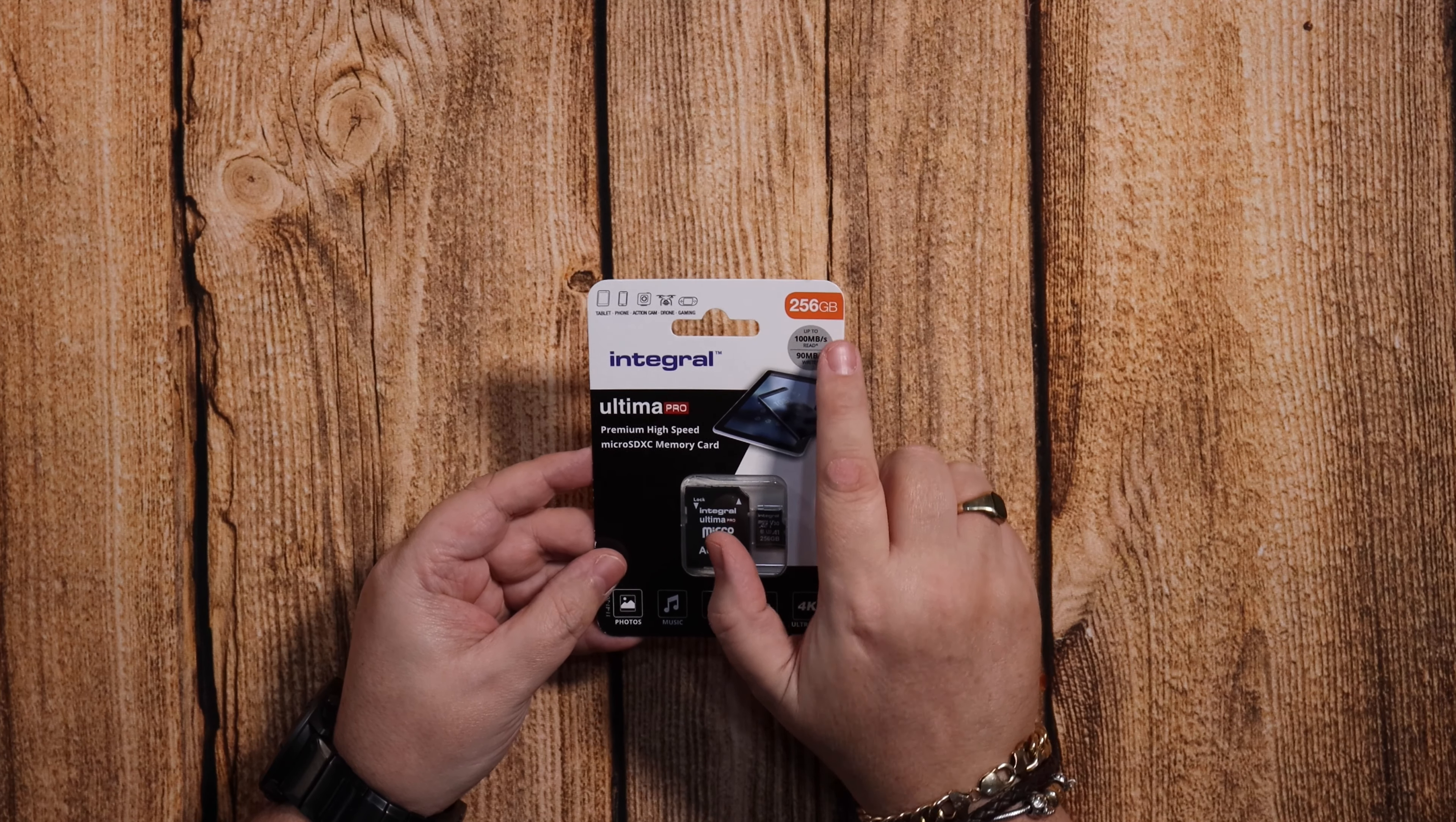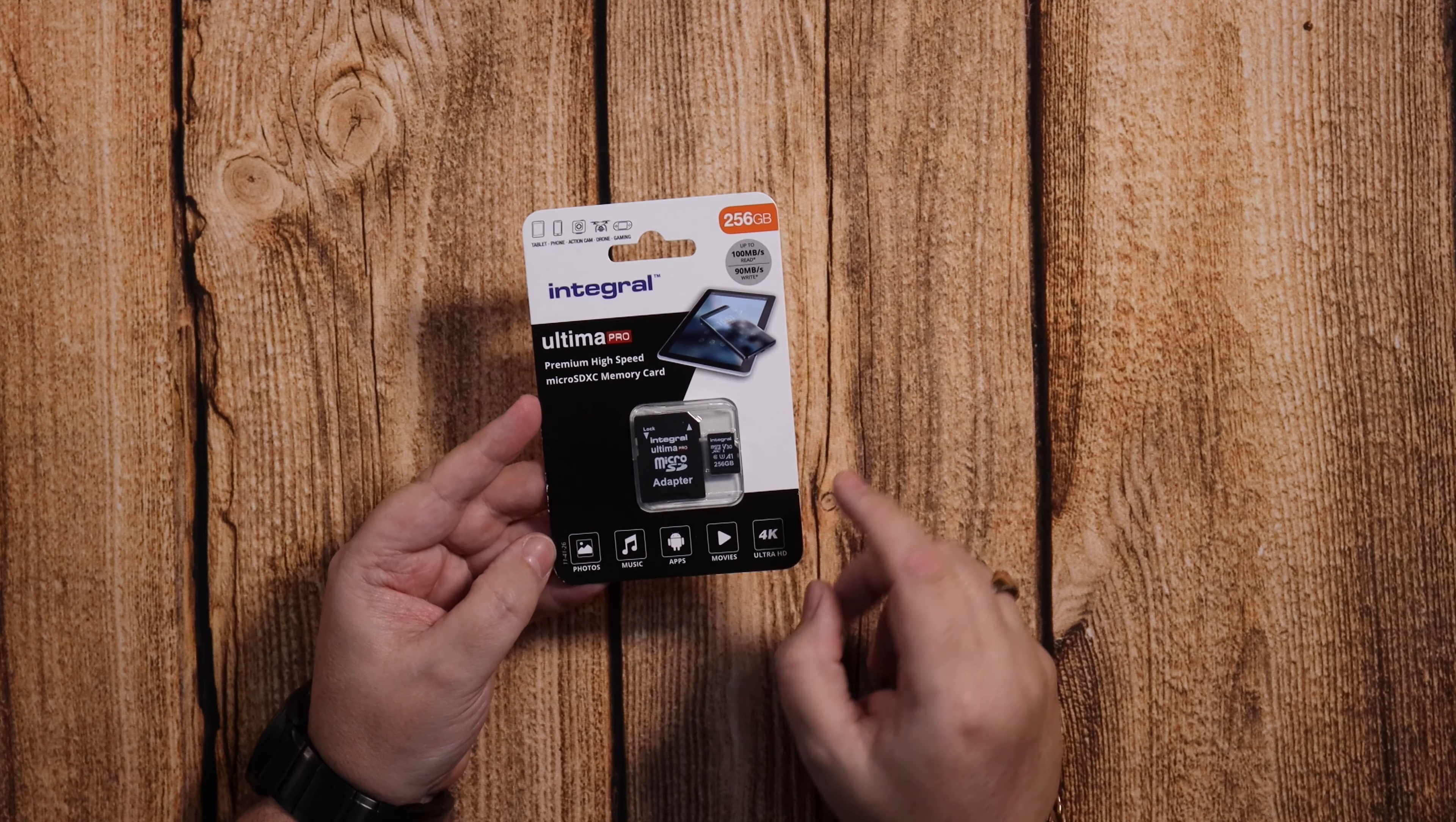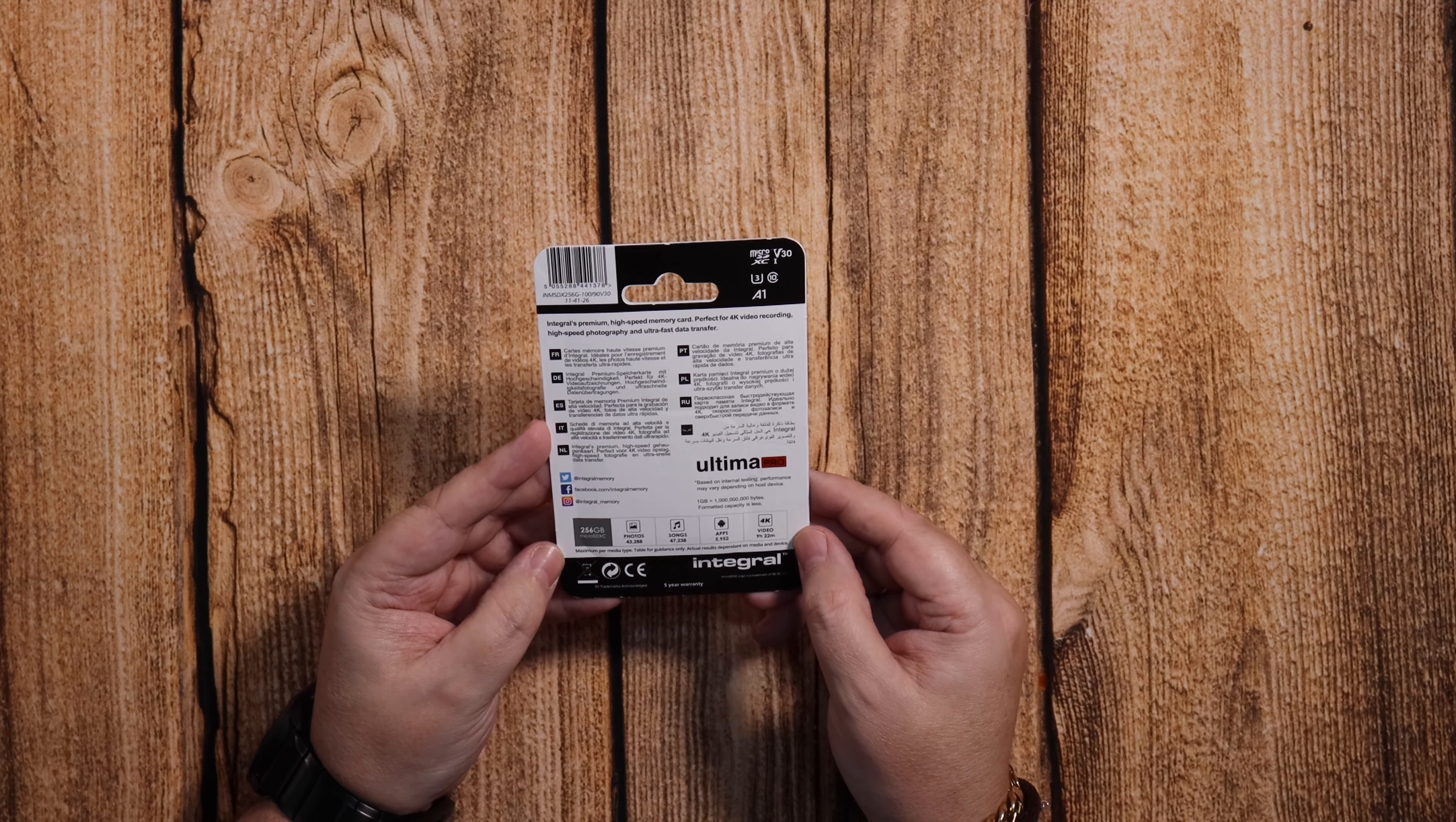Now 256 gigabytes for under 30 pounds is a pretty good deal. It says it does 4K and of course it will do 1080p and everything else.